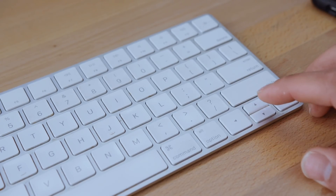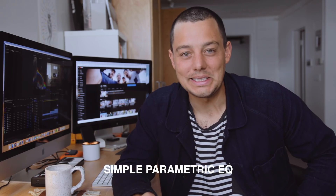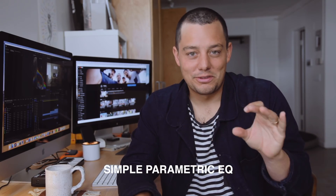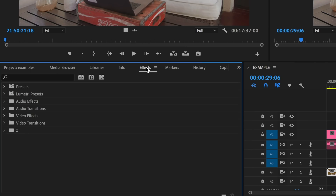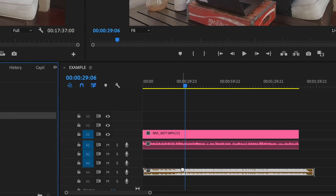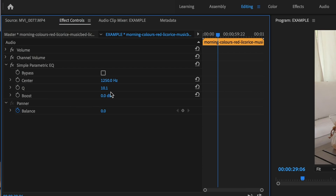The next is Simple Parametric EQ. If you have a voiceover track and a music track, you don't want those fighting each other — you want your voiceover to be nice and clear, and your music to just add atmosphere. You drag Simple Parametric EQ onto the music track and play with the settings. We always go for 1250 and 4, then negative 8 decibels, though you can adjust the decibel level. This creates a nice notch for the voiceover to sit above the music track, and we do this for almost every video.